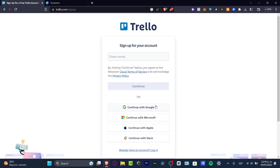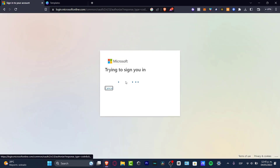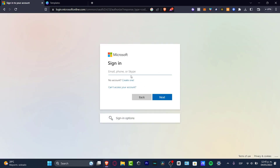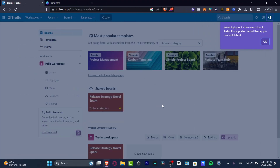To get started, you can sign in with a Google, Microsoft, Apple, or Slack account. I'm going to use a Microsoft account, which will take me to the Microsoft login. Once signed in, you'll enter your name, email, and passcode, verify your email, and then you're ready to go to the dashboard.